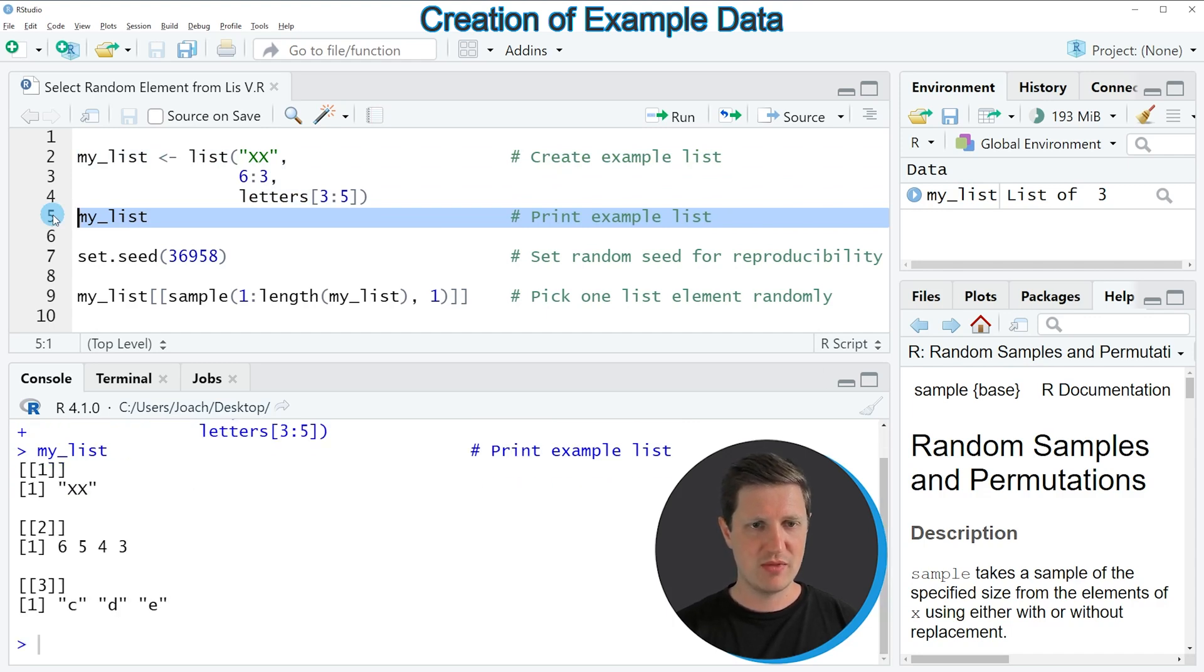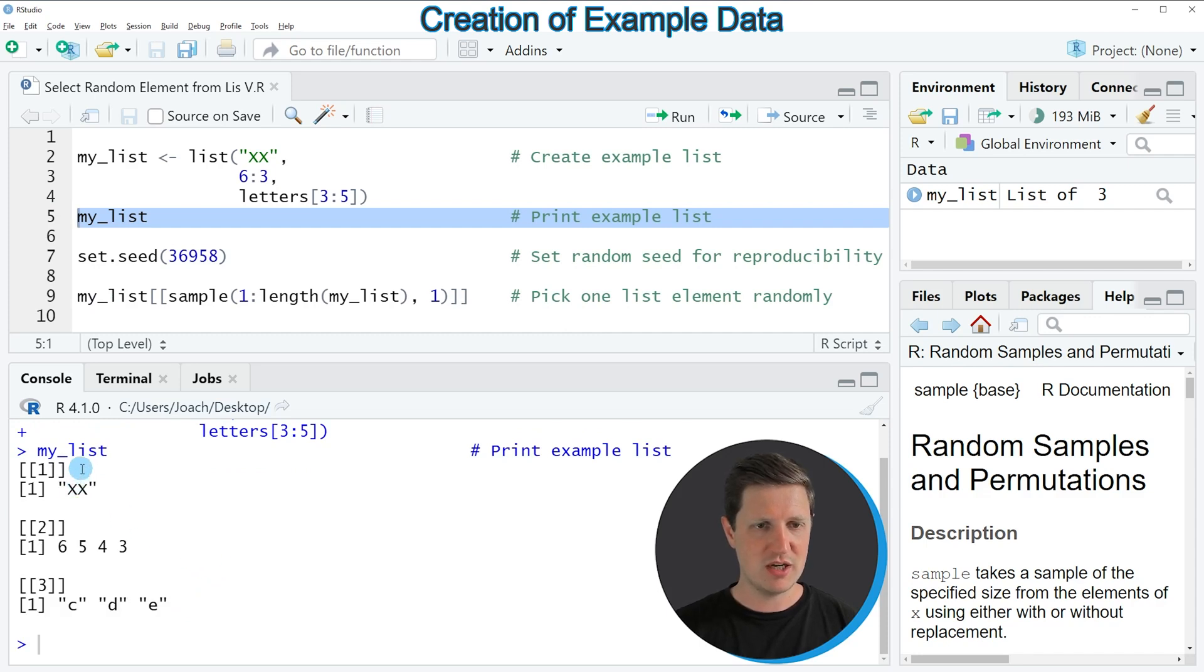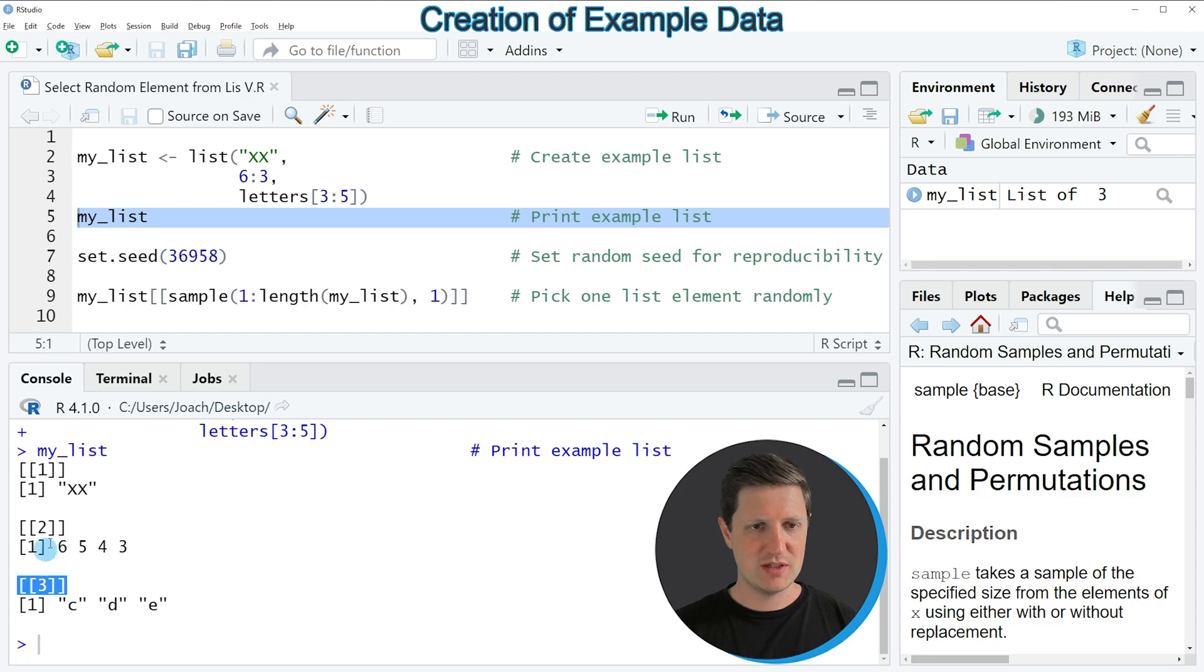After running this line of code, you can see at the bottom in the RStudio console that our list contains three list elements and the first list element contains the character string xx.